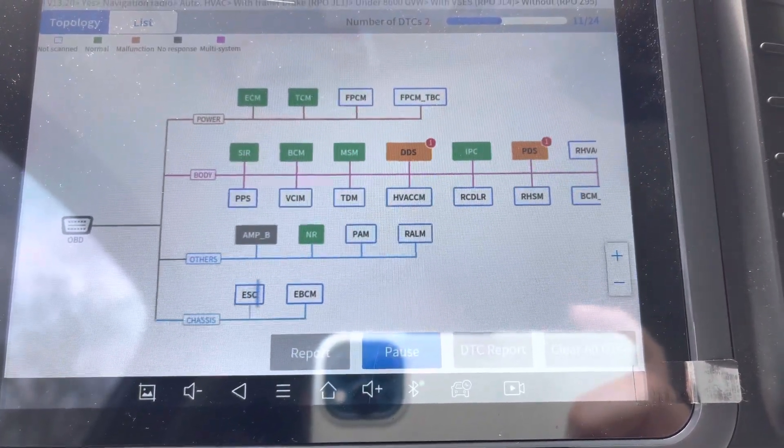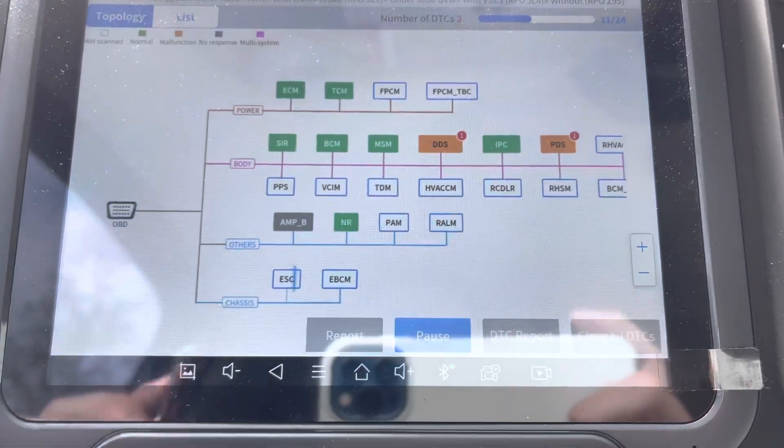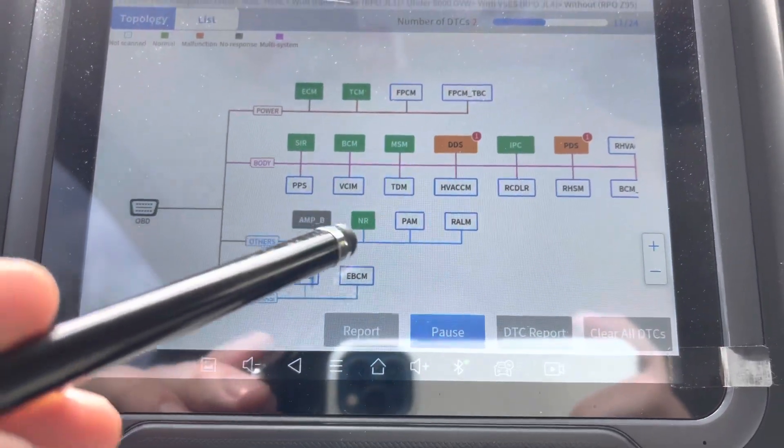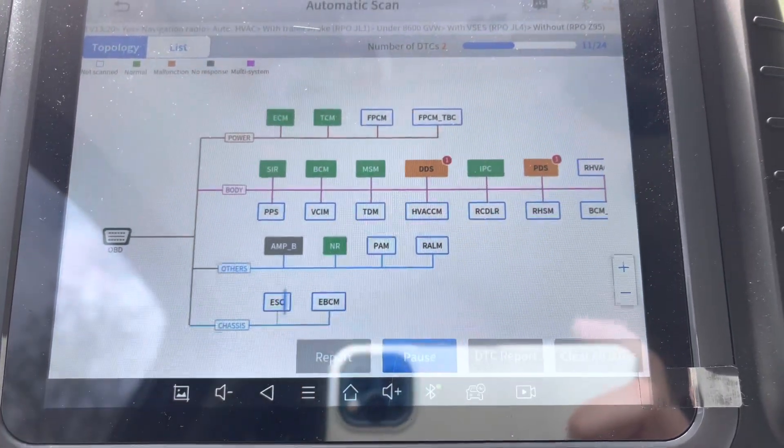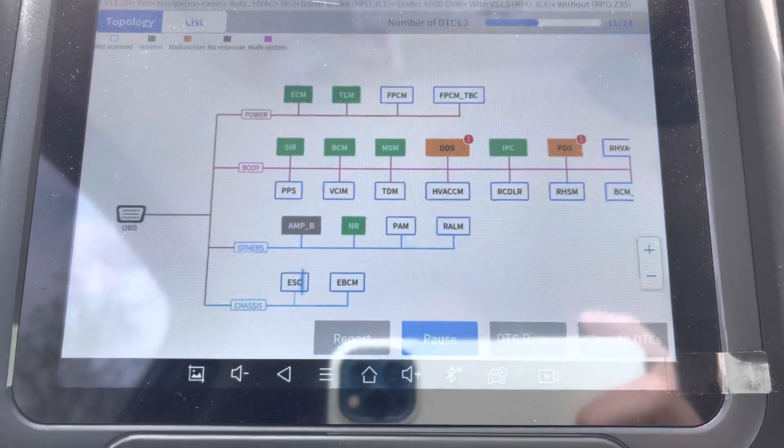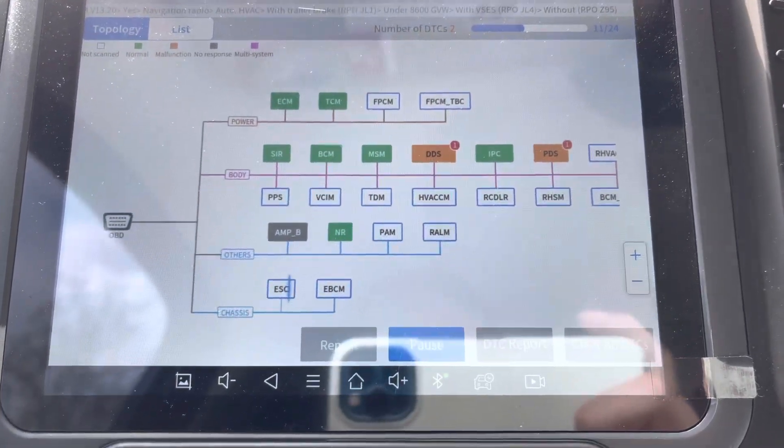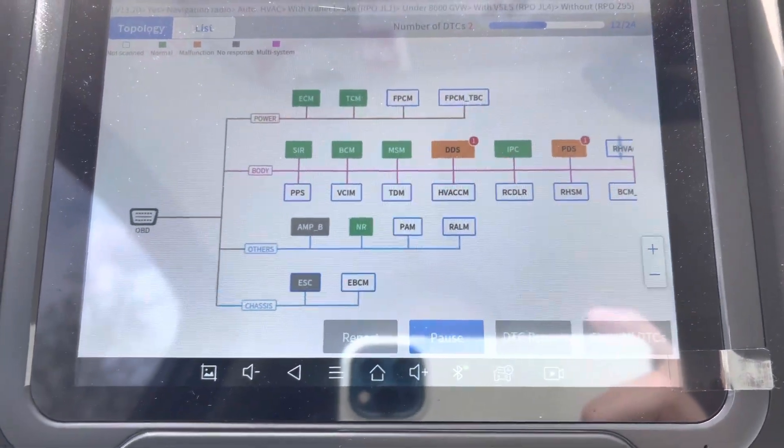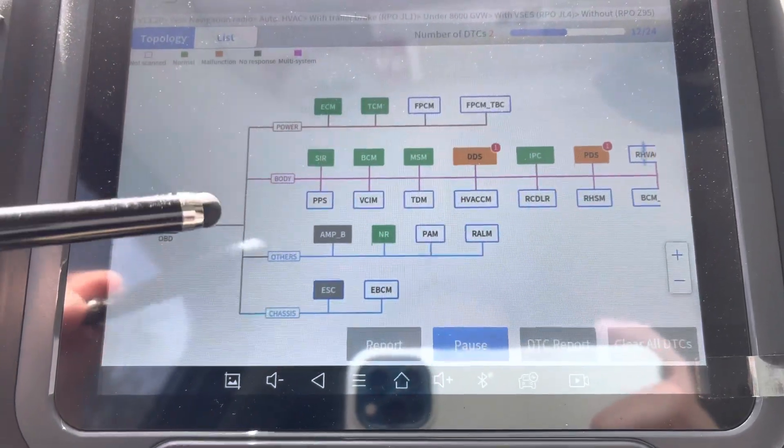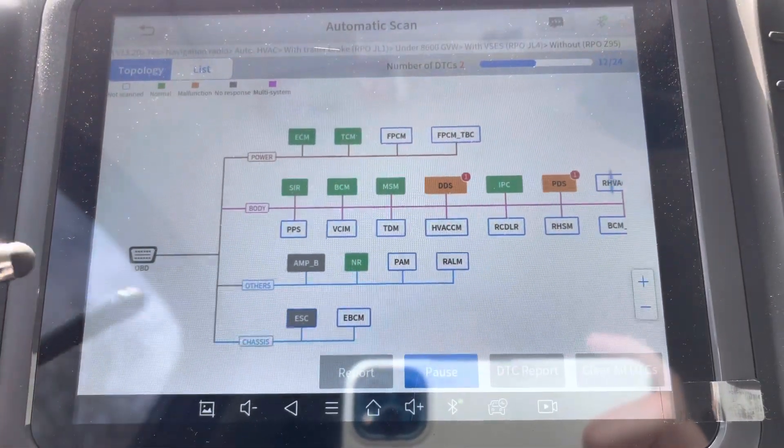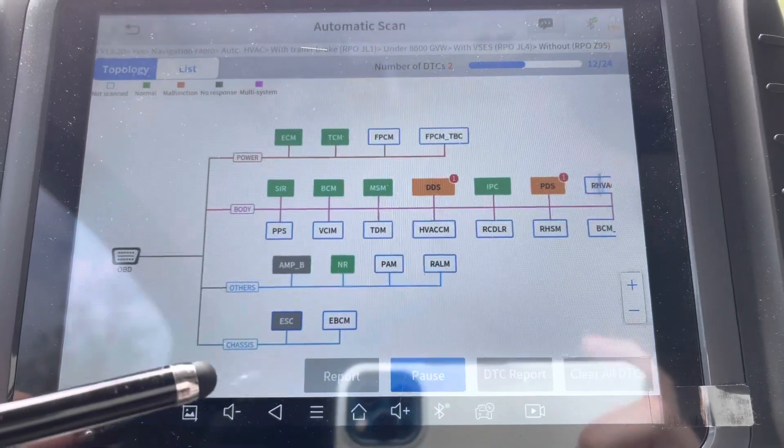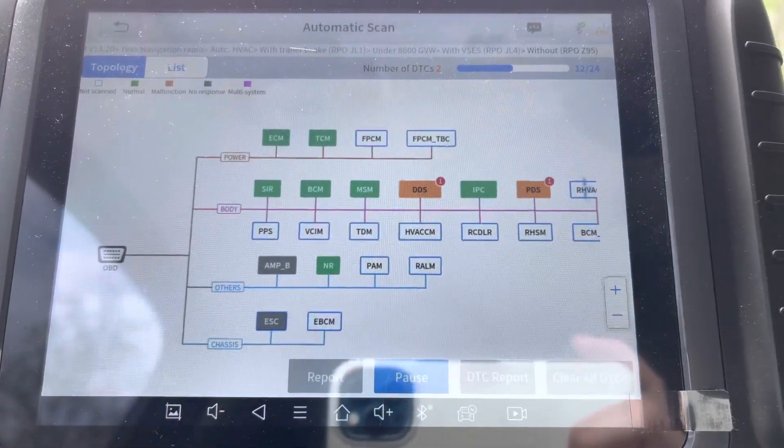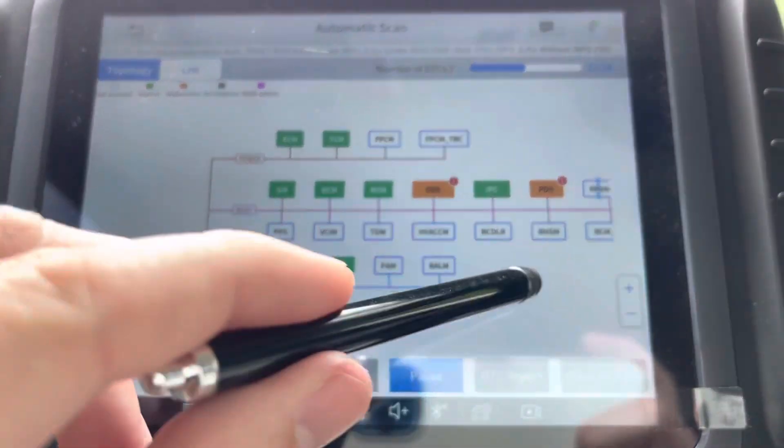The Bose amplifier, NR, I'm not sure, PAM not sure, RALM, excuse me, not sure. But this is very cool. It's got power, you got your body, the vehicle, you got your OBD, others, chassis. I mean it kind of looks like there's a lot on the screen.